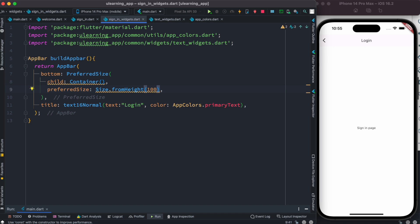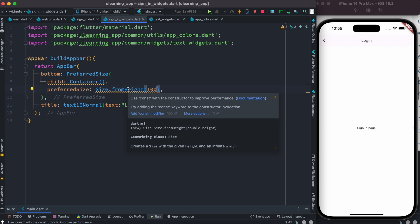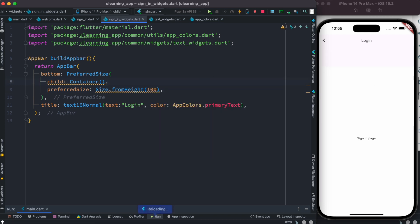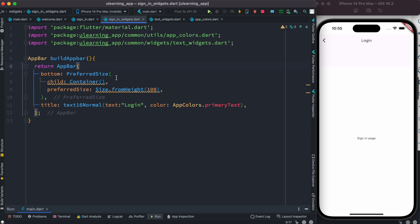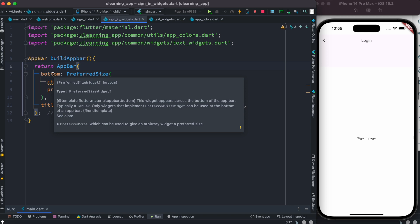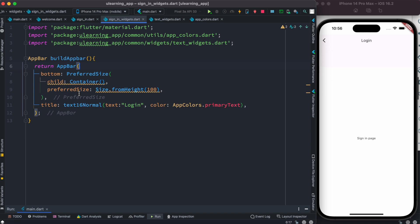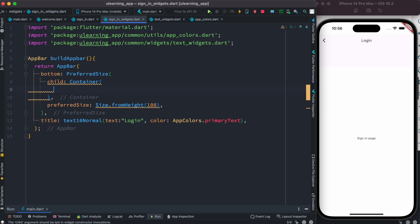How about I put a size of 100 and let's take a look. You see it took 100 from there. What the 'bottom' property does — from the name itself — is it creates a bottom section below the app bar. The bottom takes a preferred size widget. If you hover over it, it says 'a PreferredSizeWidget that appears across the bottom of the app bar'. So this is where you use it if you want extra spacing right below your app bar.